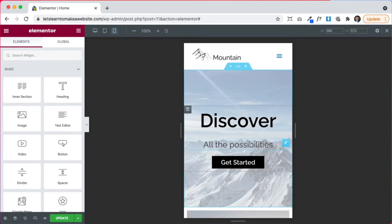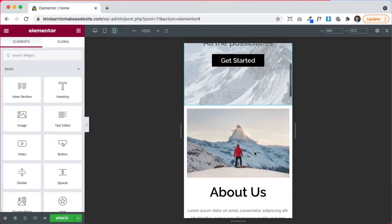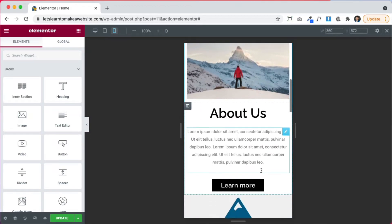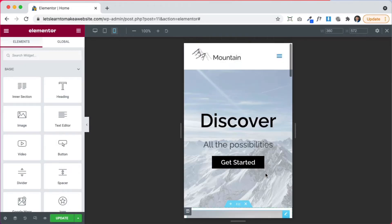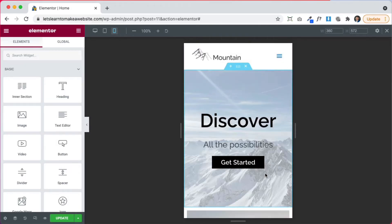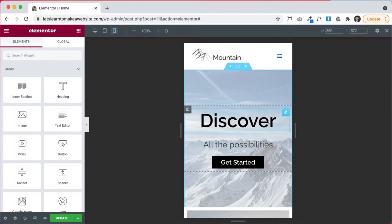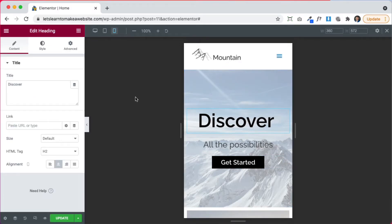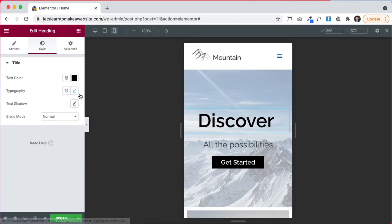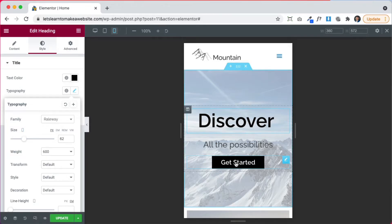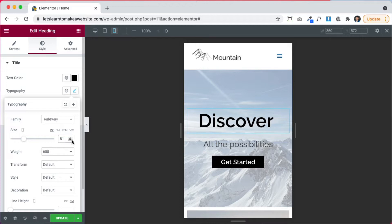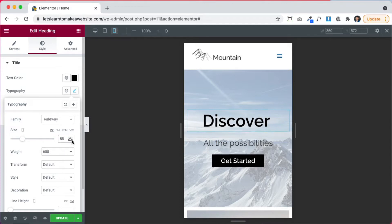And by default, Elementor does a pretty good job at making it look good on mobile. But let's say that for mobile, maybe you want this to be a little bit smaller. All you have to do is click on the text, go to style, click on typography, and then if you see this little mobile icon, it's going to let you know that you can change this section, change this title and change the size only for mobile.